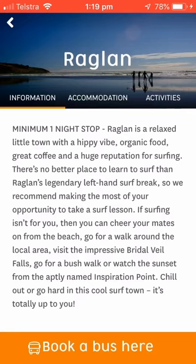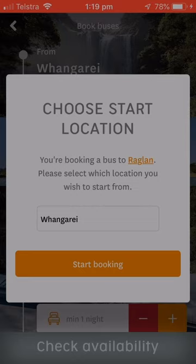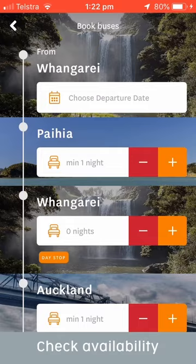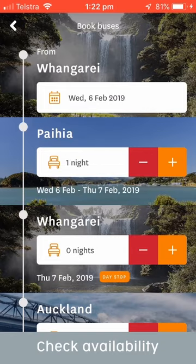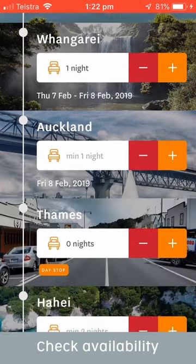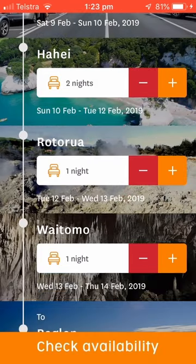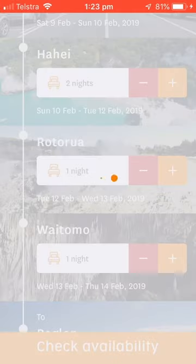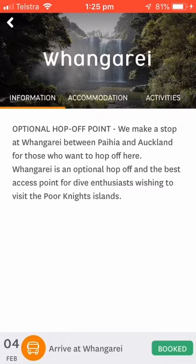Just head to the last destination you're sure about, select Book a bus here, and choose your start location. It will automatically display the last destination that you are booked to. Select the date you want to depart. StrayMate will automatically display the minimum number of nights you'll need to stay in each location, and you can add and remove extra nights using the plus or minus symbols. Then hit Check Availability and, if everything is available, hit Book Buses and then Confirm and Book.